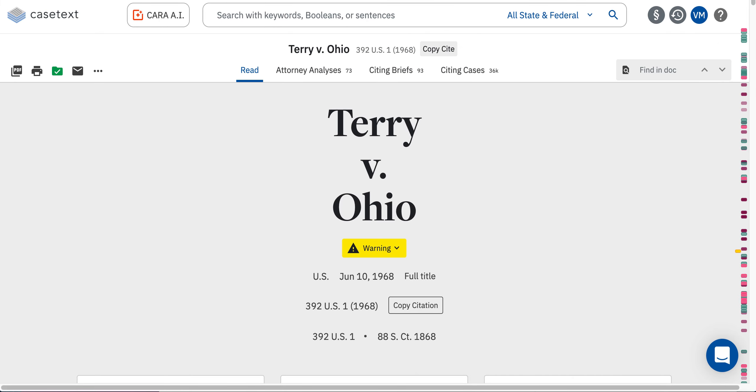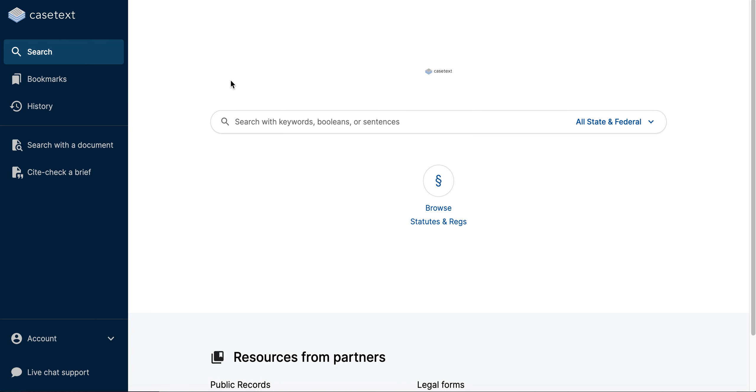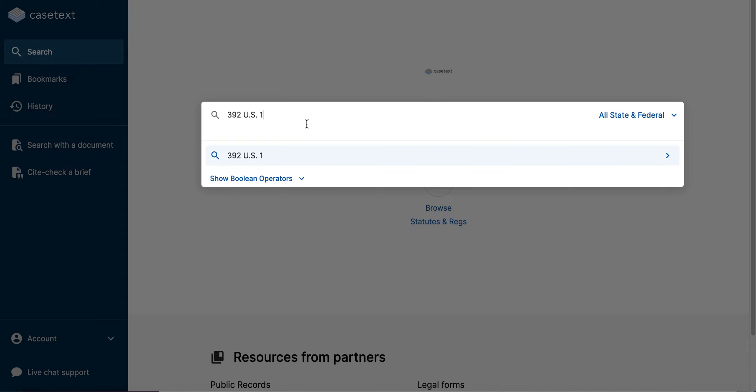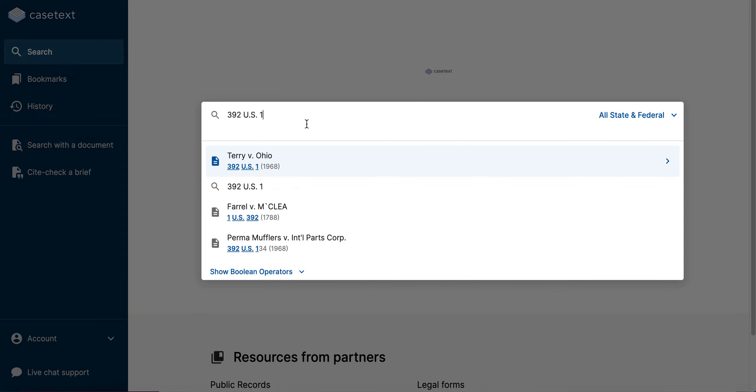I can also pull up a case by citation right into the search bar to fetch the case that way. Doing that will also cause my case to auto-populate as a result beneath the search bar.